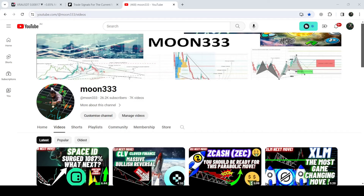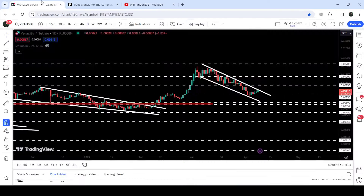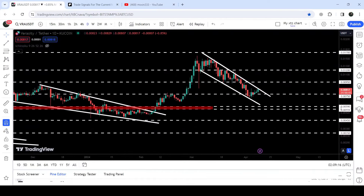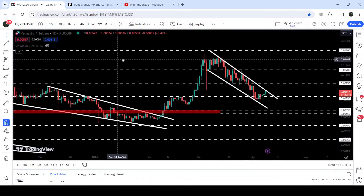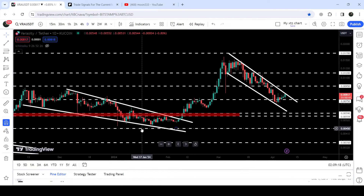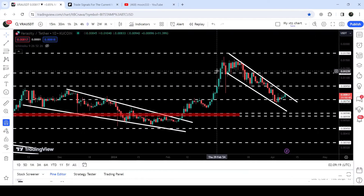Hey friends, this is Atipope here. Welcome to the new update on Veracity. In my earlier video on Veracity, I was showing you that after breaking out the falling wedge pattern on the daily time frame chart,